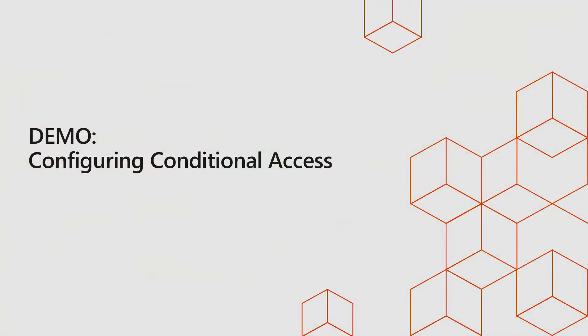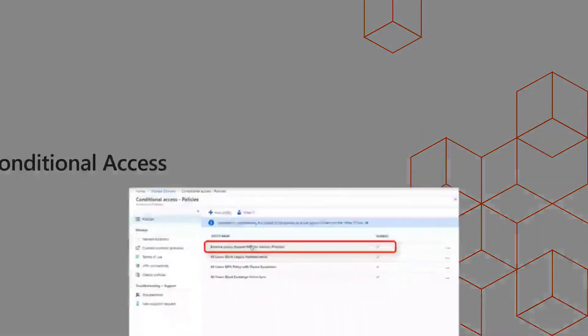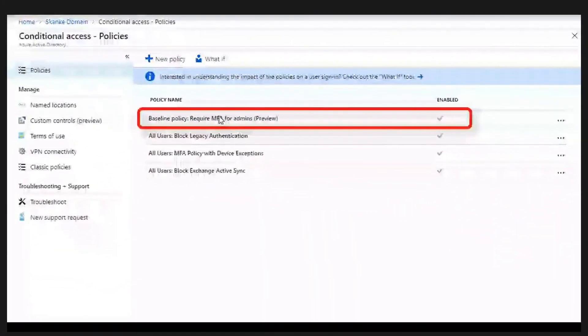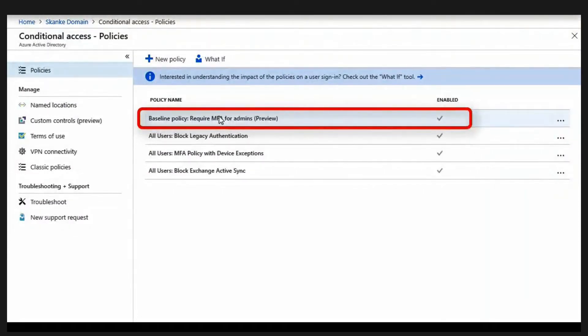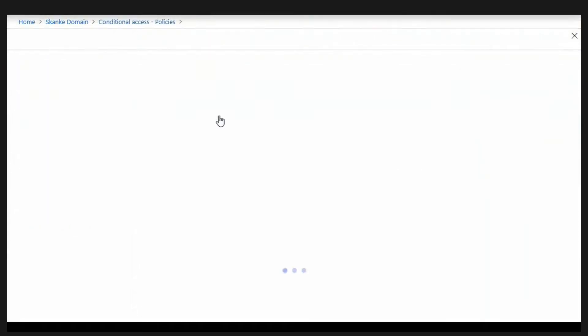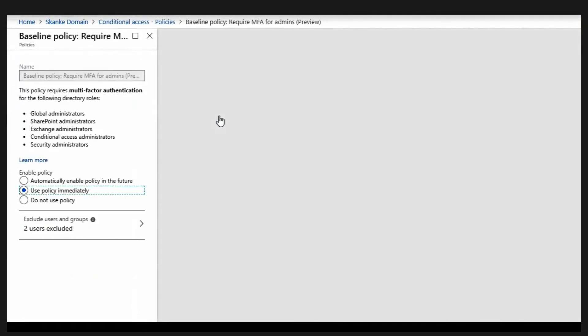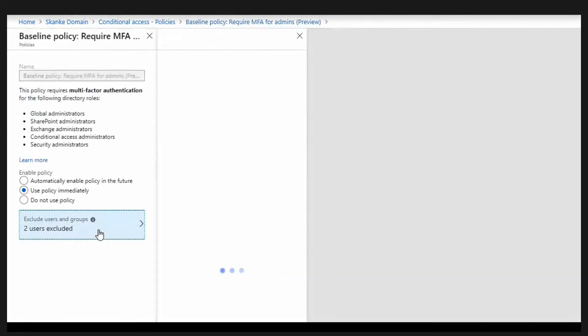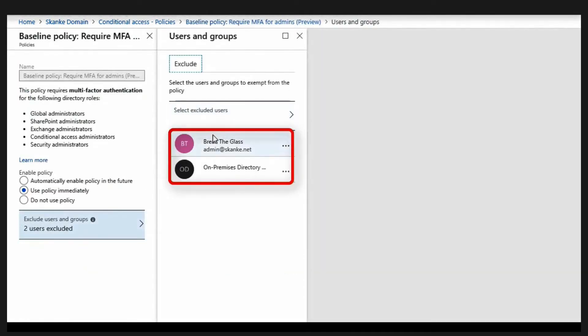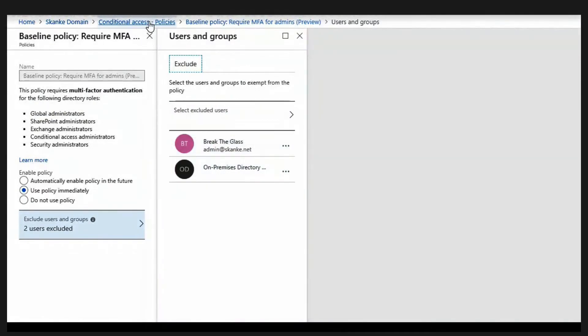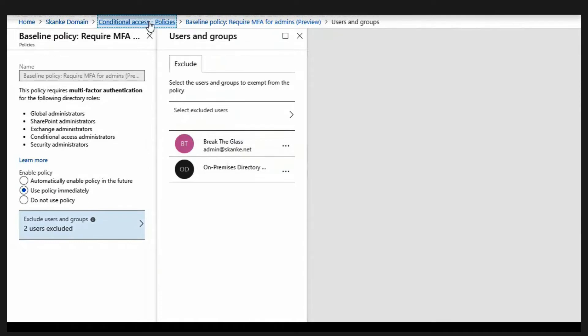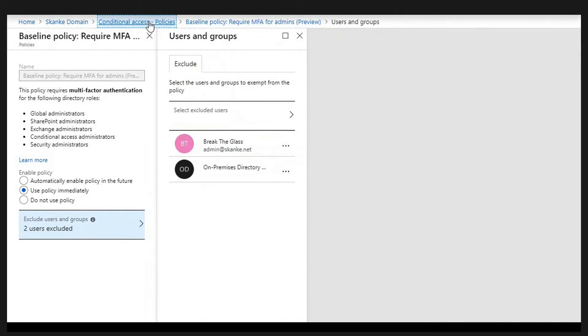So let's do a quick demo. As you can see here I have four different conditional access policies. So let's start with the first one. This is a baseline policy that's in all your tenants already. And you can see here I excluded the break the glass admin. But also I have excluded the sync engine user. For surprise, surprise, that user is actually an admin too. If you just enable this policy without excluding that user, your sync is going to stop working if you have a hybrid identity setup using Azure AD Connect. This is all you need to enable multi-factor on admins.